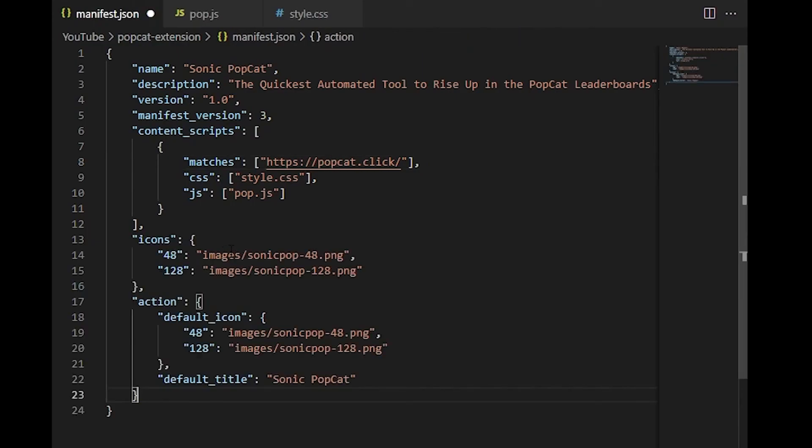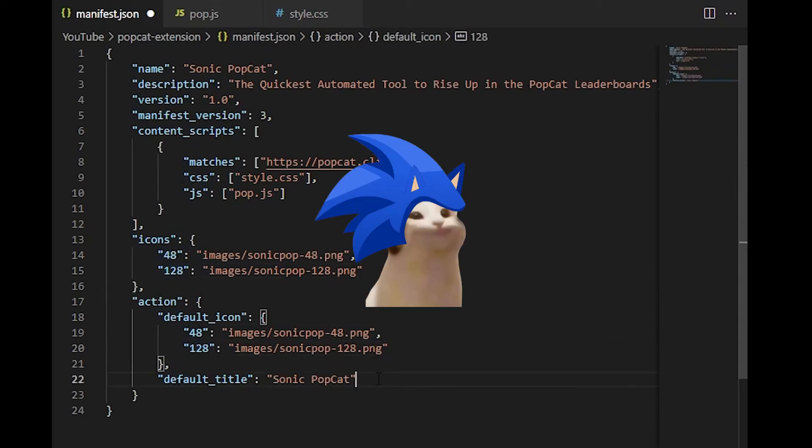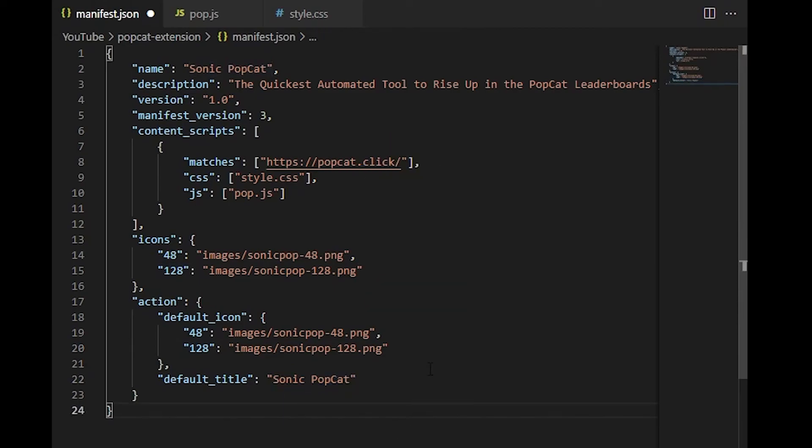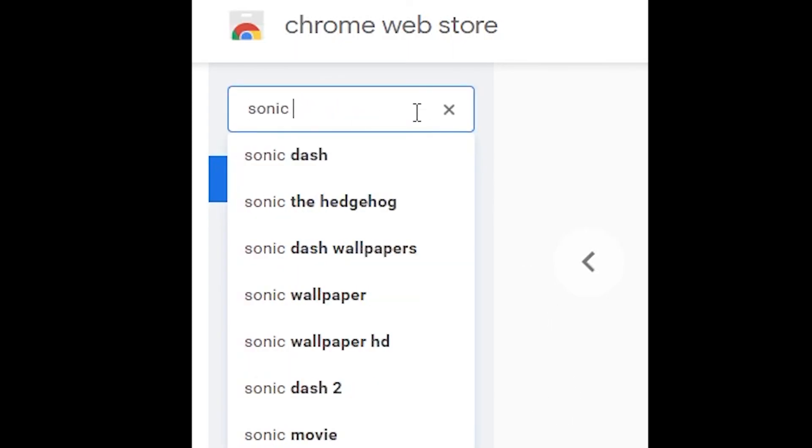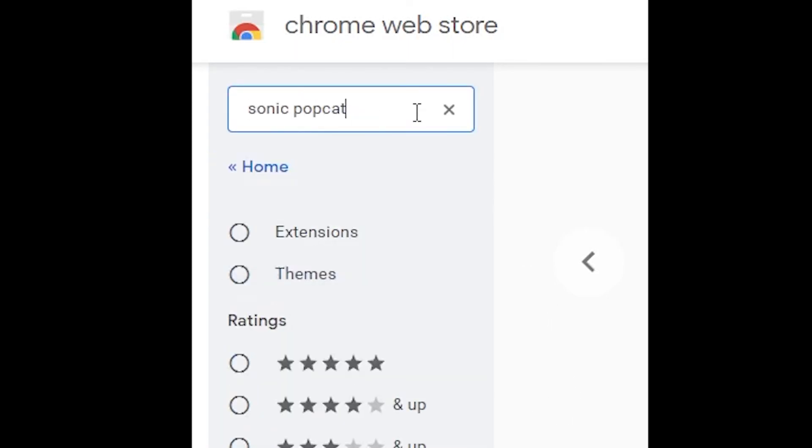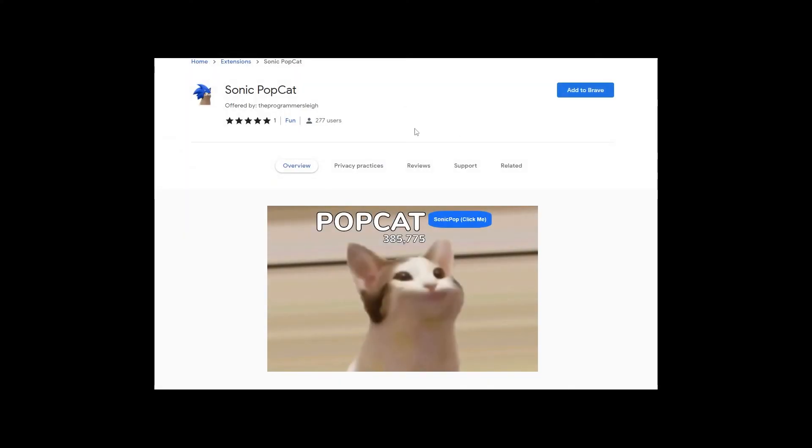We need to slap in some images into our manifest.json. This is just our icons, stuff like that. This is what the image looks like. You've already seen it. Now our extension is ready to publish. And publish it I did, my friends. You can now download Sonic Popcat on any web browser that supports Chrome extensions. Obviously, completely free, open source. You can check out the GitHub repo down in the description below.